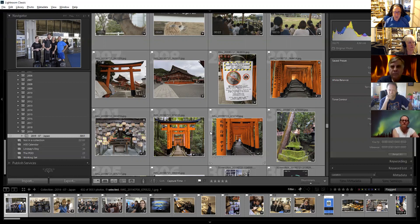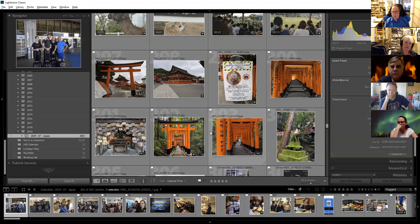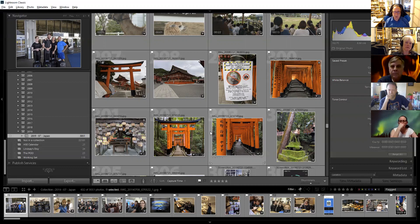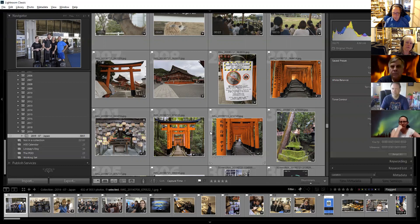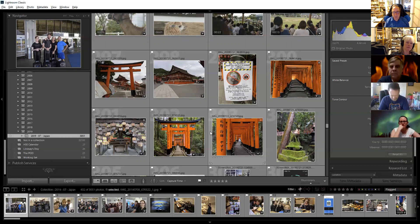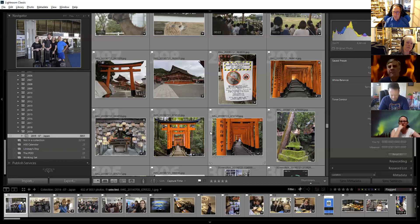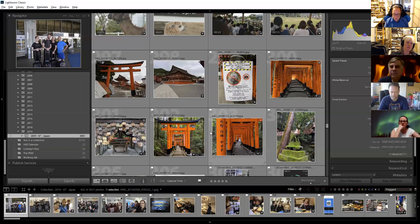When it first came out, about 20% of the pictures I took I still had to go into Photoshop. Lightroom has improved enough that, aside from printing — which I prefer to do in Photoshop — I only go into Photoshop now when I'm trying to do compositing or something very unusual. So I don't use Photoshop nearly as much as I used to.